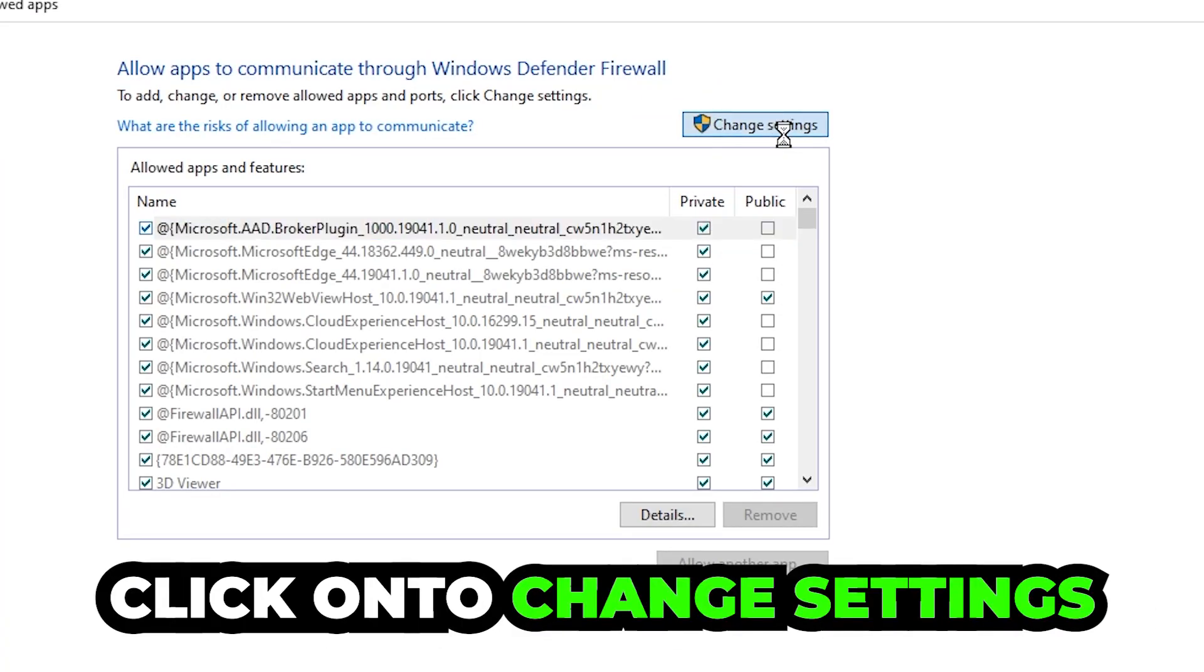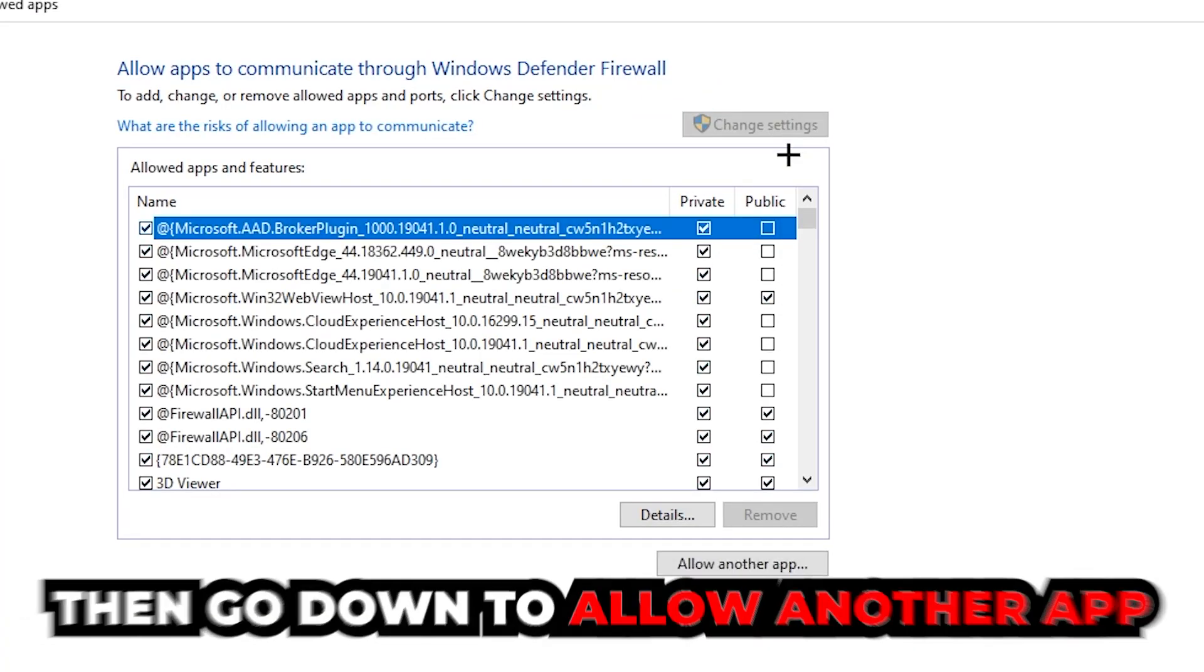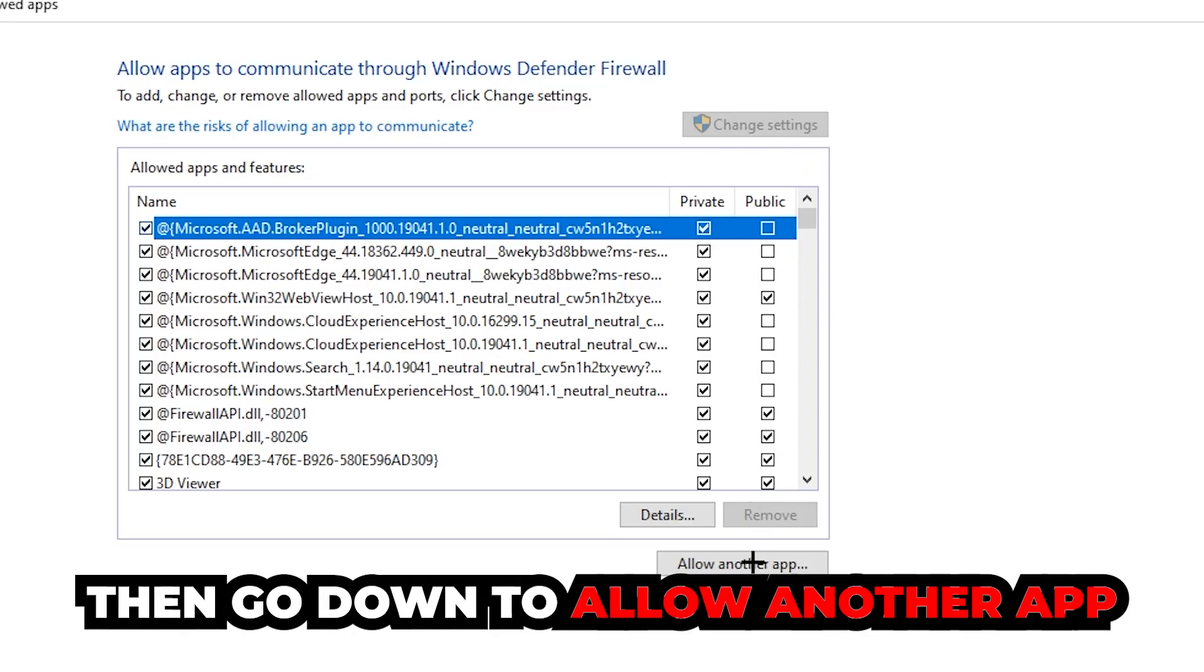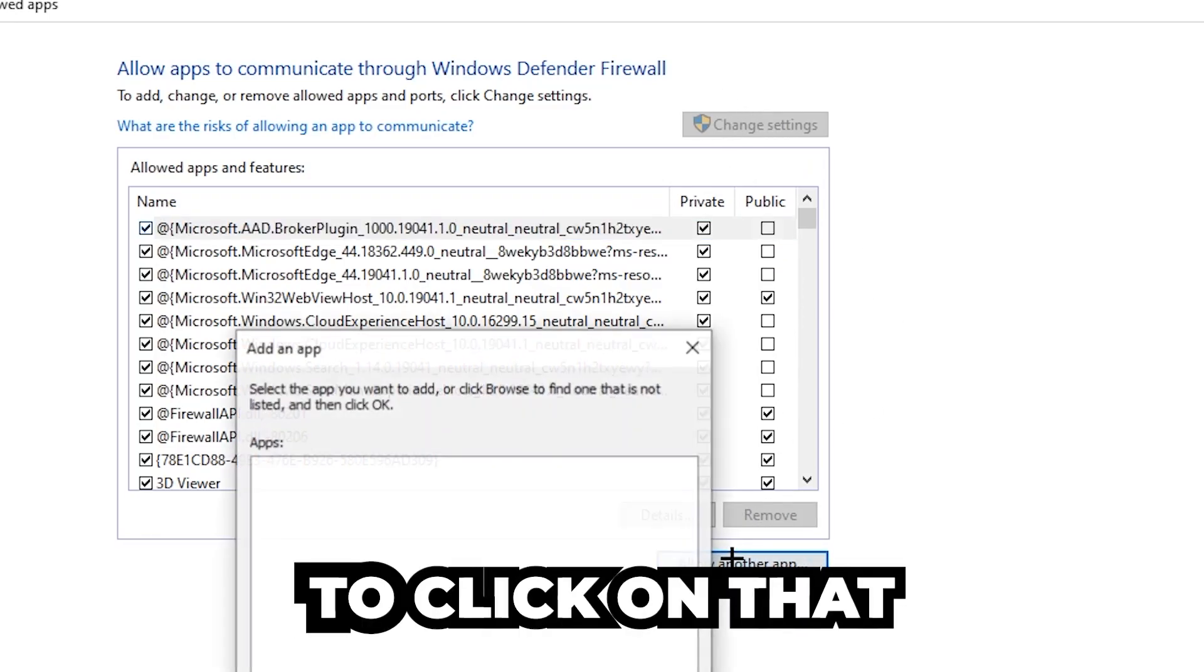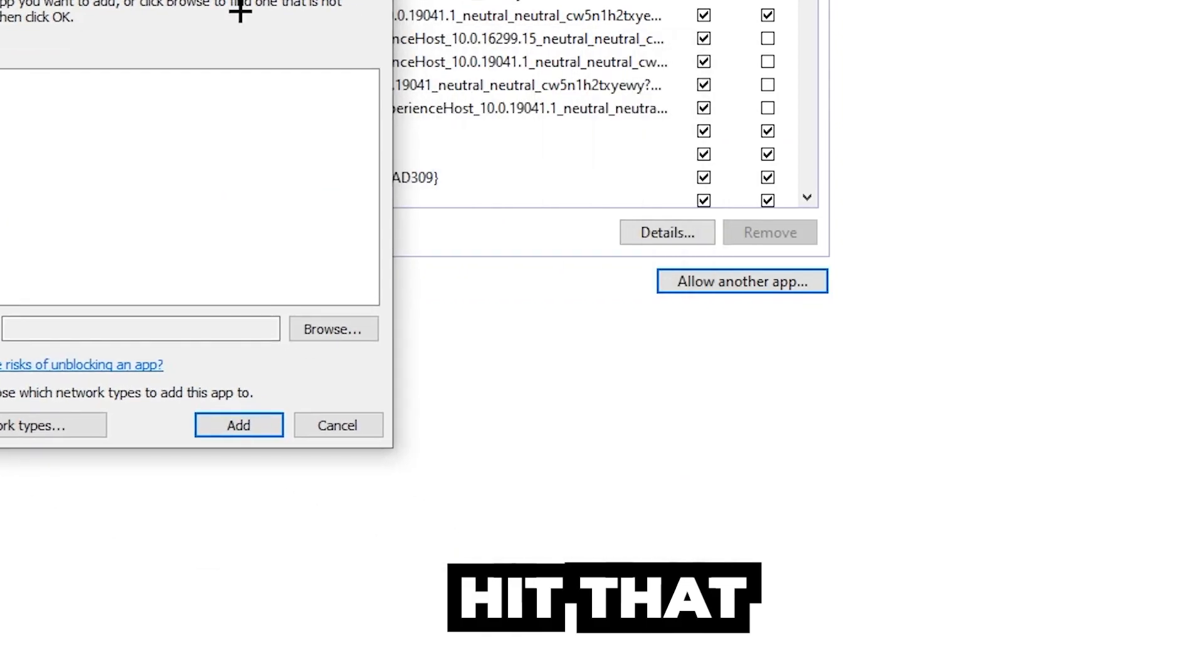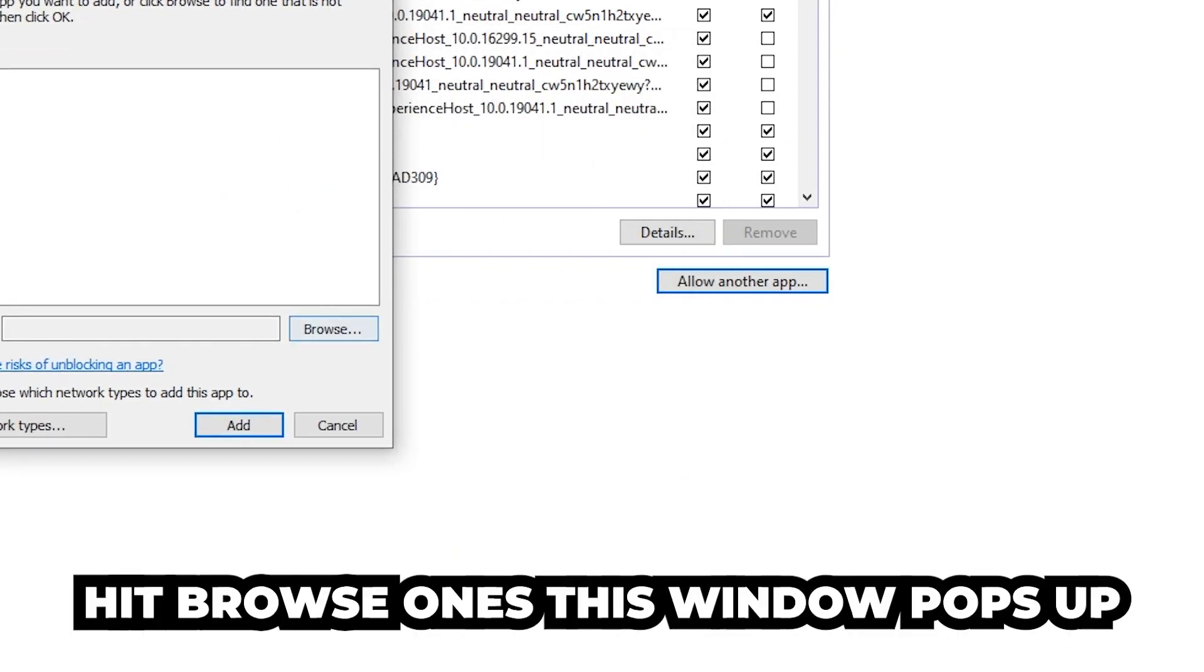Click on 'change settings.' After clicking change settings, go down to 'allow another app.' You should now be able to click on that, so hit that and then hit browse once the window pops up.